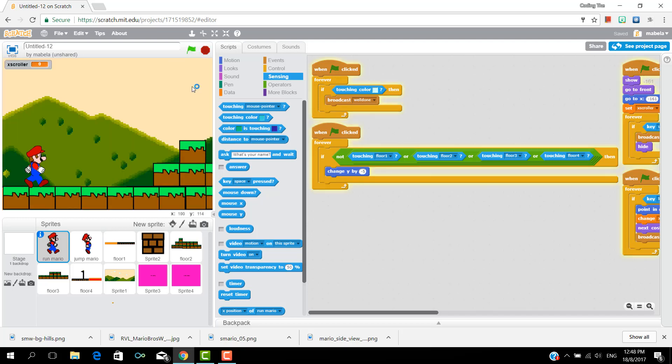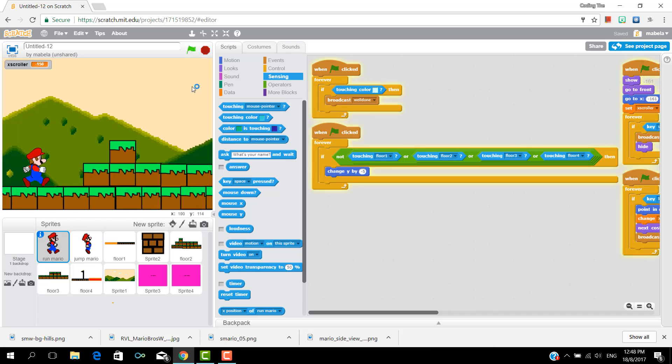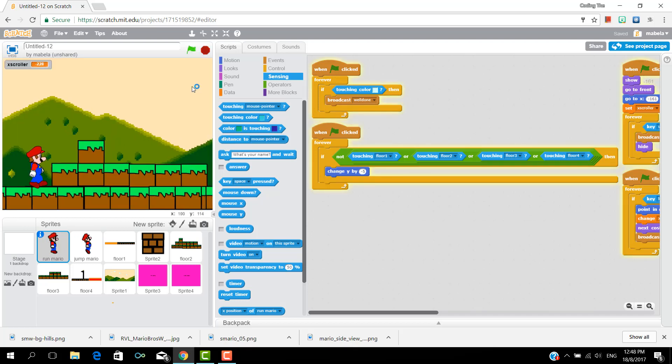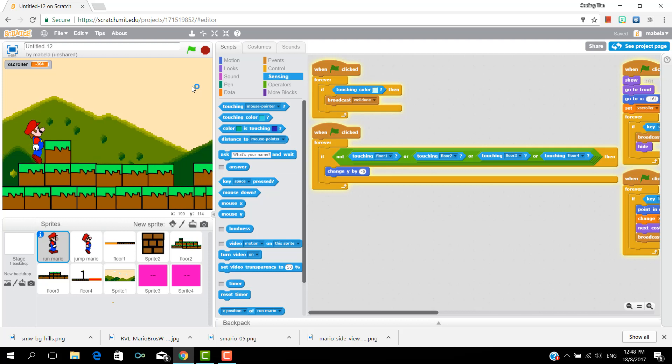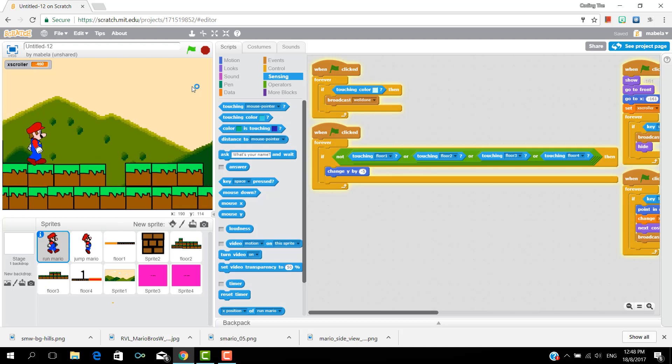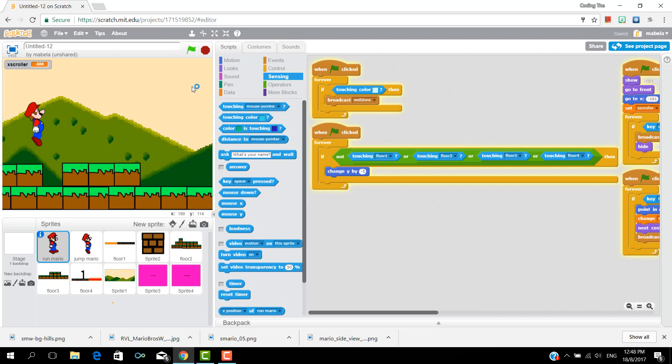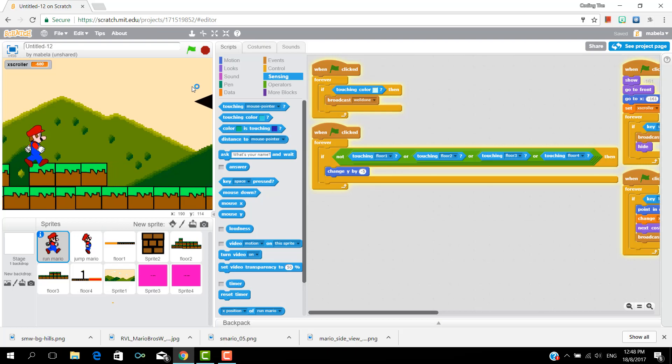Hey guys, in this tutorial we'll be focusing on the moving background and also the end screens.